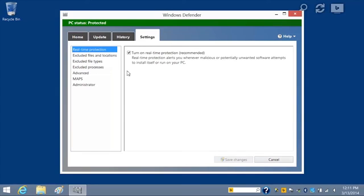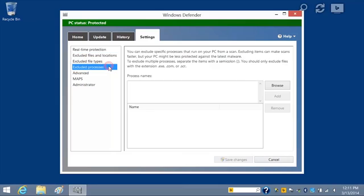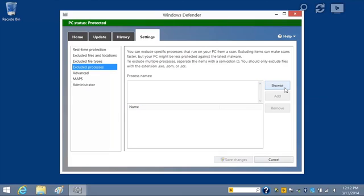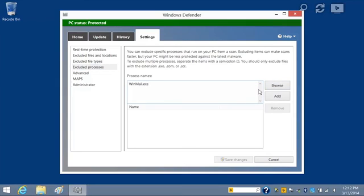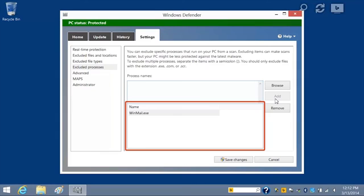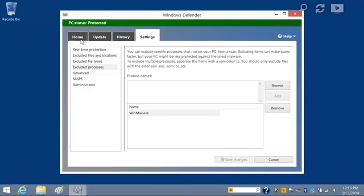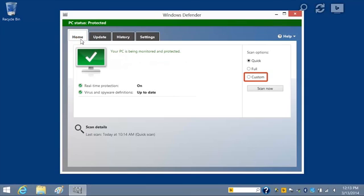To exclude processes, click Excluded Processes. You can click Browse to find the process file. Or if you know the process file name, type the name in the Process Names box. For this example, we will exclude the Winmail.exe process. Type Winmail.exe and click Add. The file name displays in the Name box. After you've added the process files you want to exclude, click Save Changes. The processes will be excluded from the next custom scan. After making changes to the scan settings, use the Custom Scan option on the Home tab to run future scans.